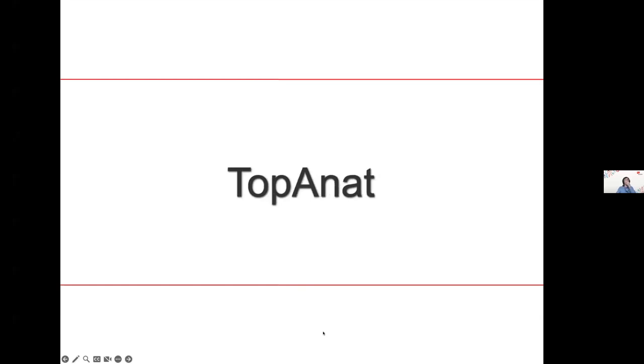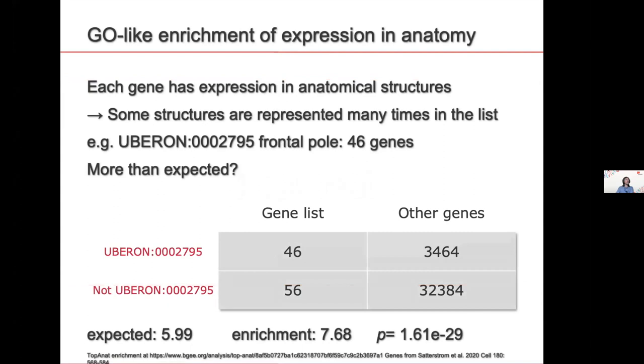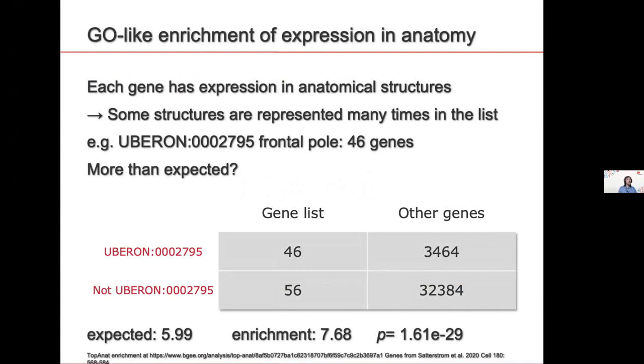So the next tool I'm going to present, I think, is very original to Bgee. We call it TopAnat. You probably most of you know gene ontology enrichment. So you have a list of genes that you got from some analysis or some experiment. You wonder what do these genes do, and you plug them into some website or R package, and it tells you these genes have more kinases and transcription factors than expected by chance in the background genome.